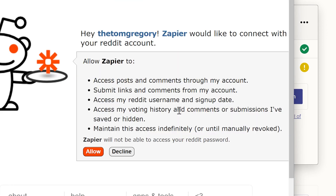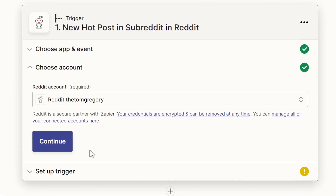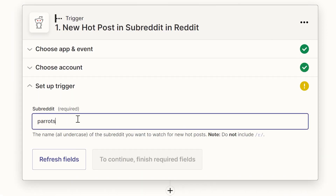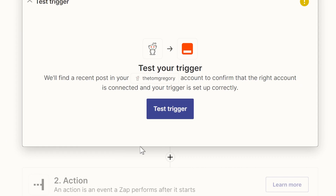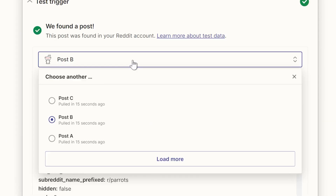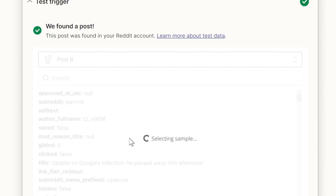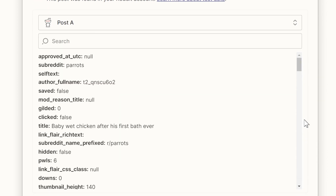Choose an account, which triggers an authentication flow to log into the service. Now let's test the trigger, which brings back a few sample Reddit posts to work with. We'll pick this one, which looks interesting.